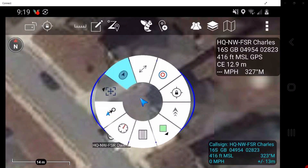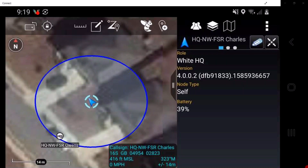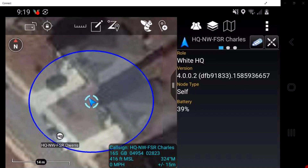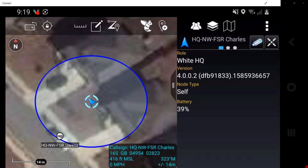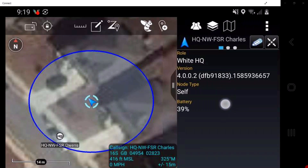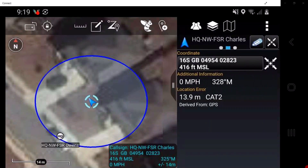Detail sheet opens a side window with additional information about the marker. As you can see, this shows the role, ATAC version, note type, and battery life. Swiping the window left will display location information.